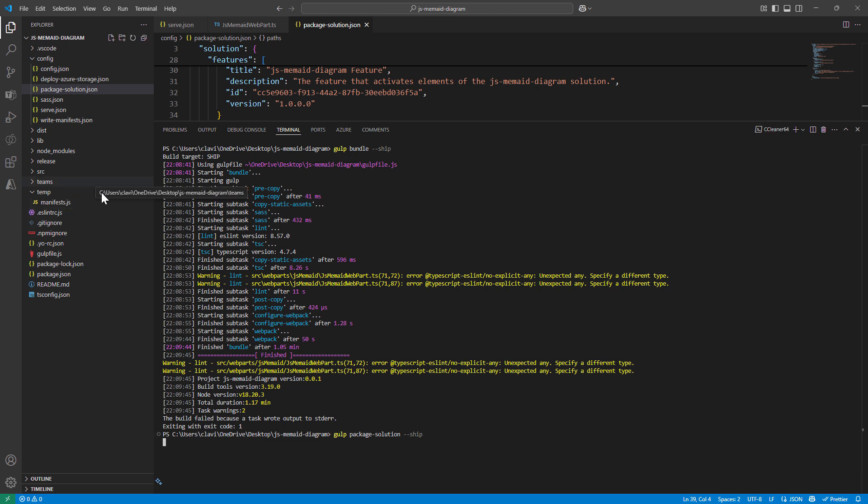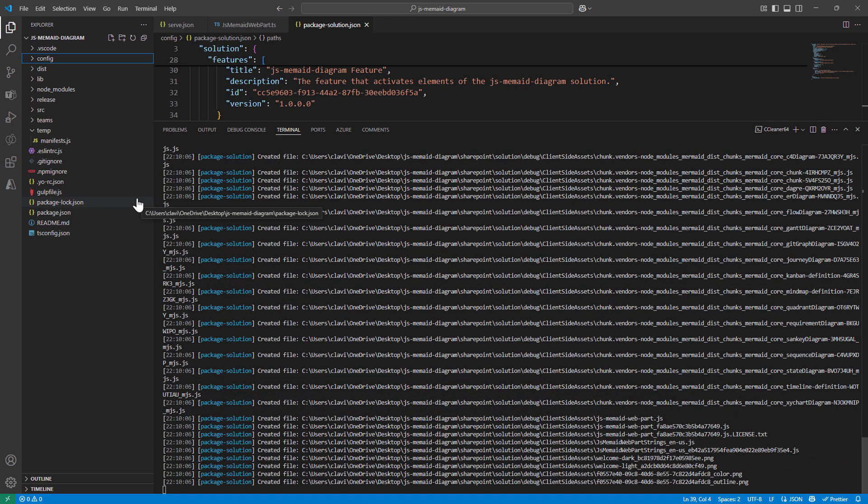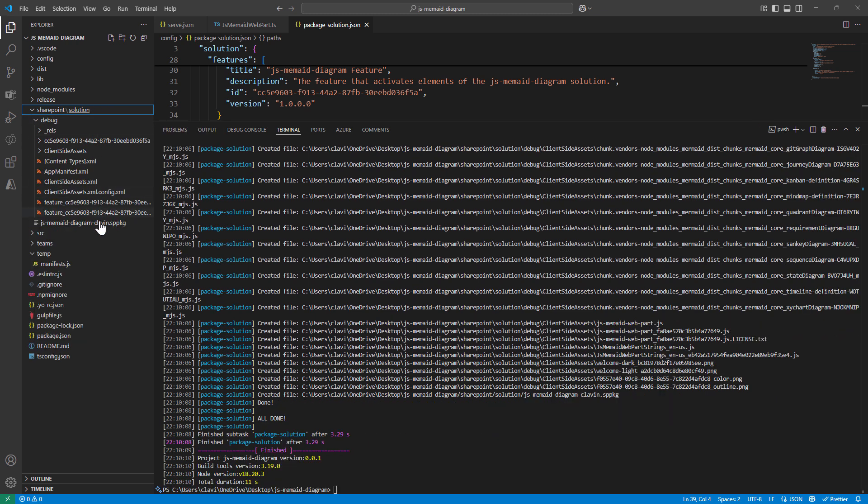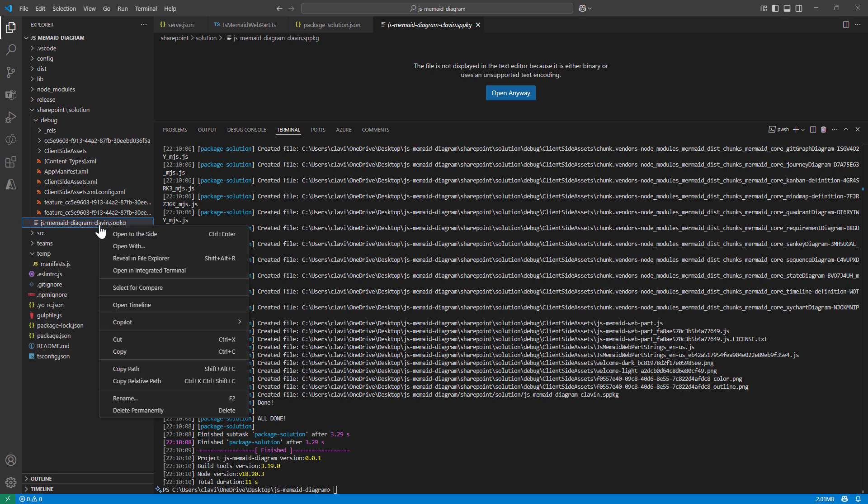So technically it should create the SharePoint folder and then I should have my SPPKG file. So it's created and let's go into the SharePoint folder. It is here.